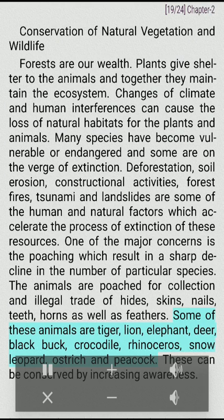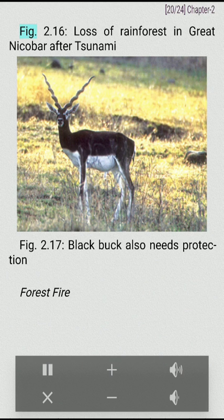Some of these animals are tiger, lion, elephant, deer, black buck, crocodile, rhinoceros, snow leopard, ostrich and peacock. These can be conserved by increasing awareness.